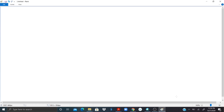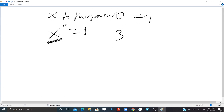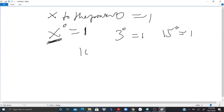Something very important about powers: any whole number x to the power 0 is 1. So if I say x to the power 0, that should give me 1, x being any whole number. So if I say 3 to the power 0, I have 1. If I say 15 to the power 0, I still have 1. If I say 1000 to the power 0, I still have 1.